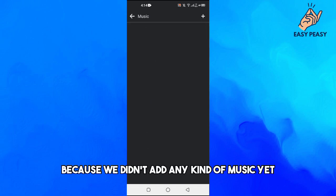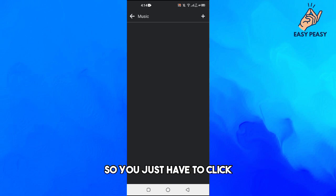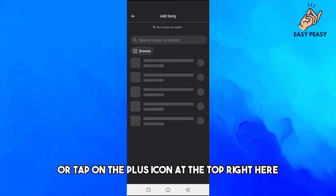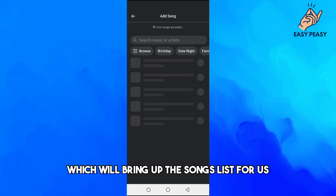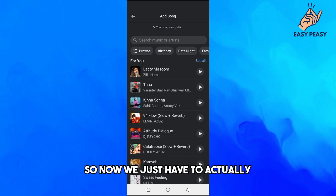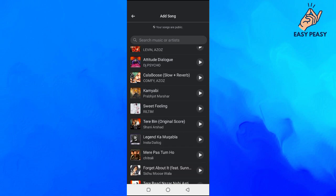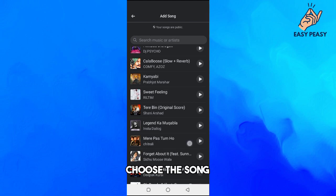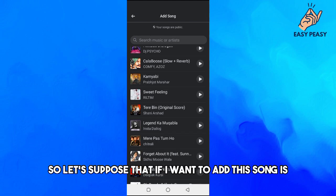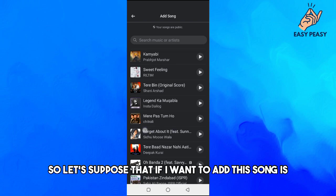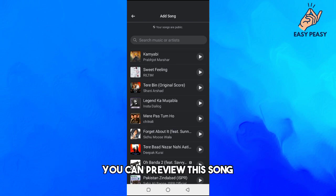You just have to click or tap on the plus icon at the top right here, which will bring up the songs list for us. Now we just have to actually choose the song. Let's suppose that if I want to add this song here.